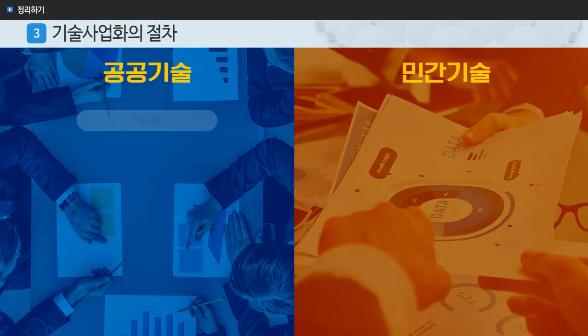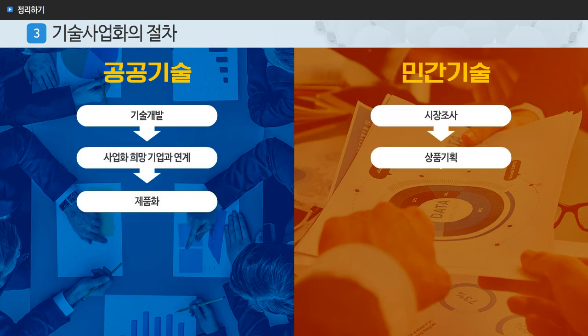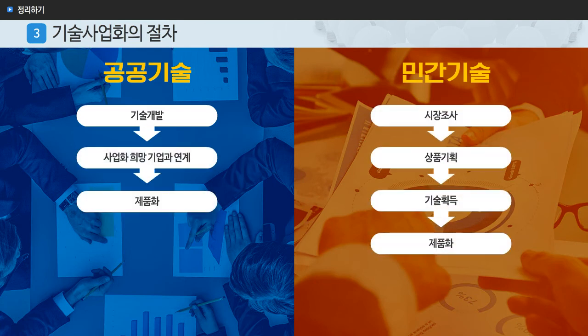기술 사업화의 절차는 공공부문과 민간부문으로 구분하여 볼 수 있으며, 공공기술의 사업화는 기술 개발 이후 사업화 희망기업과 연계되는 경우가 많은 반면, 민간기술의 사업화는 시장조사, 상품기획, 기술 획득, 제품화로 이어지는 경우가 많아 복잡한 구조의 기술 사업화 프로세스를 가지고 있습니다.